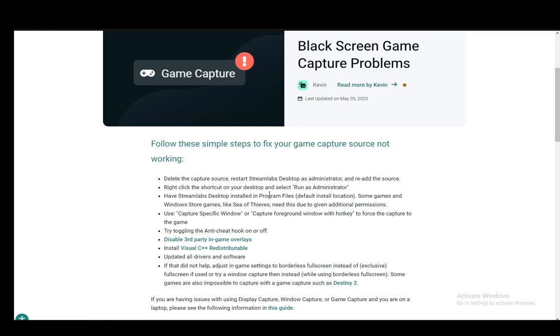Now, the first solution is the one that makes the most sense. It is the standard IT solution for any problems with your computer. You just need to delete the capture source that you have made of your game capture, then restart the application as an administrator and then re-add the source. And this should fix it.